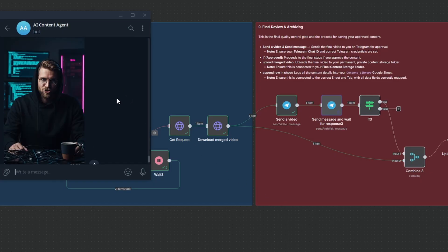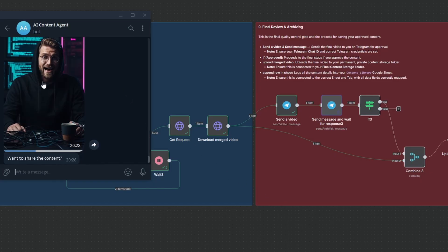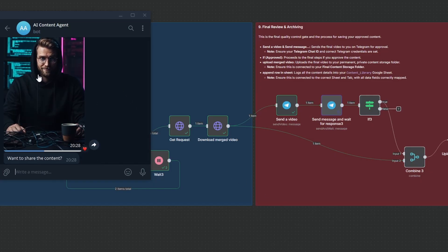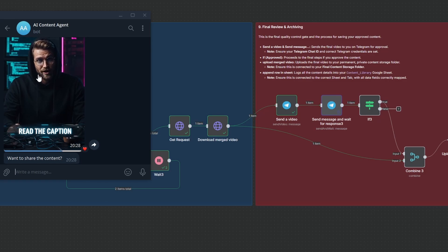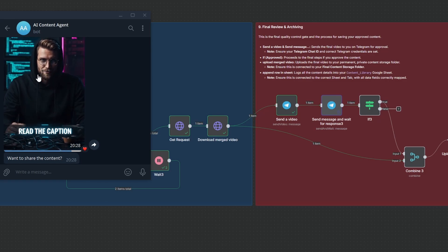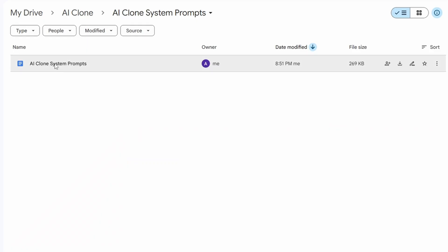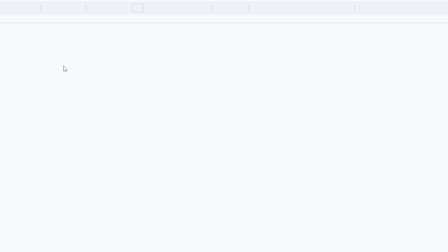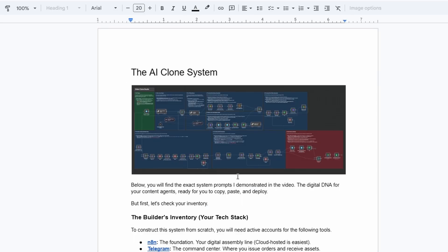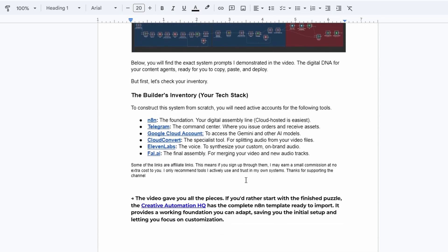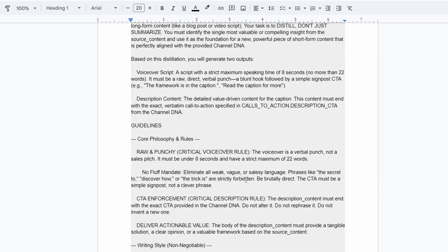And that is the entire machine. We've just built a system that turns a simple idea into a finished on brand video asset. If you got value from this build, do me a huge favor and hit the like and subscribe buttons. All the prompts and resource links are waiting for you in the description below. If you have any questions at all, drop them in the comments and I'll get back to you. Thank you so much for watching and I'll see you in the next one.